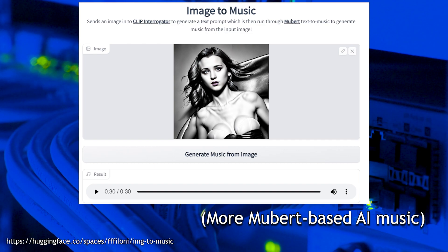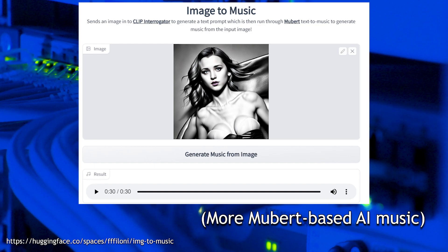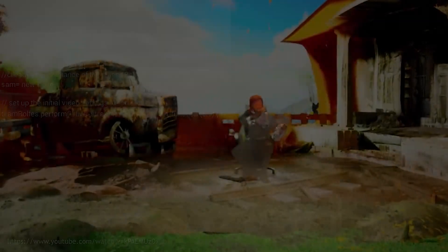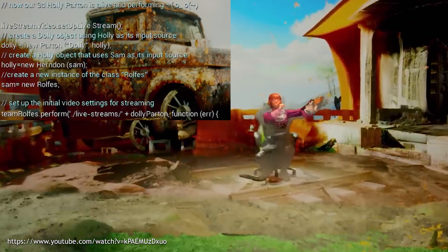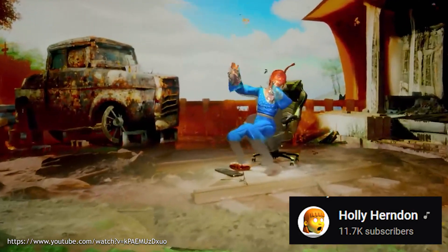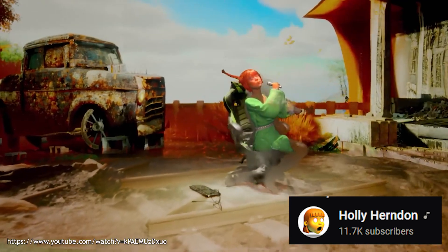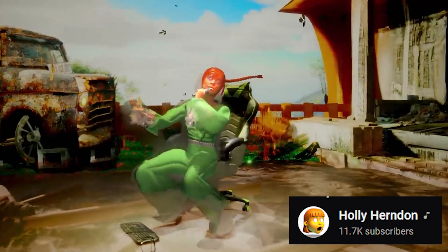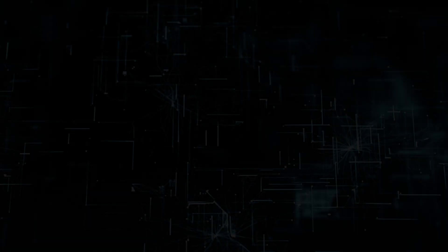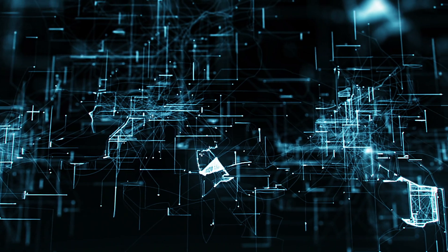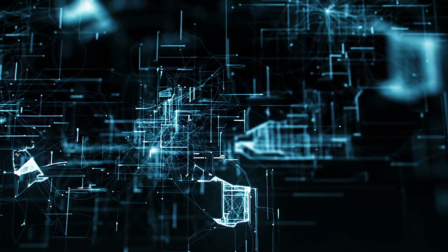I also wanted to show you guys a short clip of an AI-generated voice. I came across this video just last night, so I haven't had a chance to really dig in yet. There's going to be a link in the description below so you can check out the whole video on your own. From what I understand, this whole voice was done with AI.